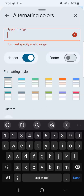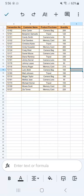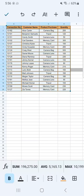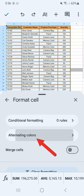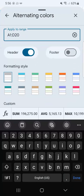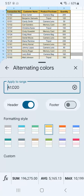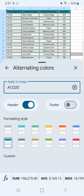Now let's reselect everything. Select the range, go back to Format, scroll down to 'Format Cell,' scroll down again, and select 'Alternating Colors.' Now we have our applied range selected, and we just need to choose which formatting style we want to apply. Once you tap on the one you like and you're satisfied, it's already applied to your data.